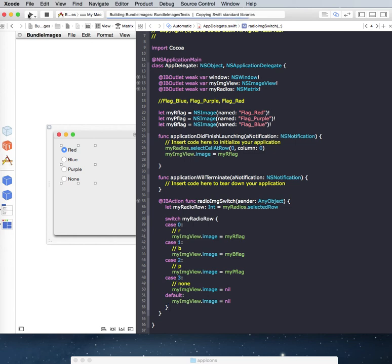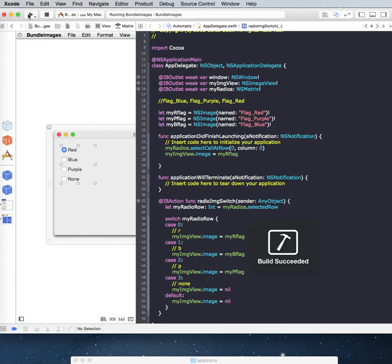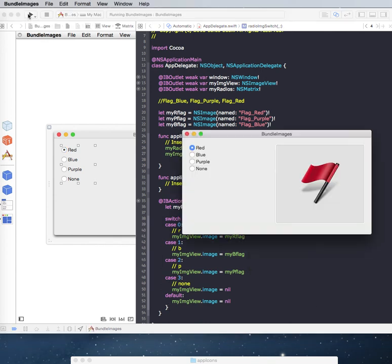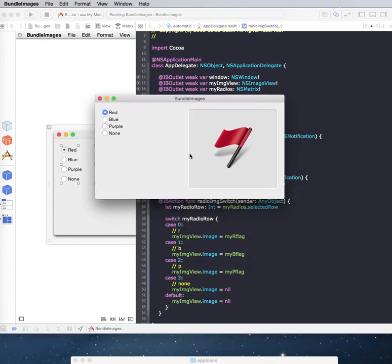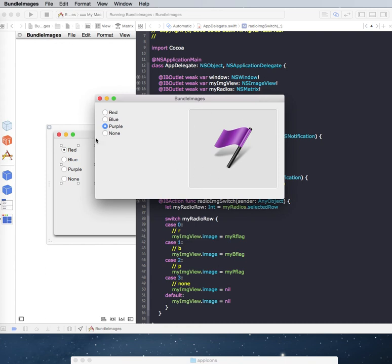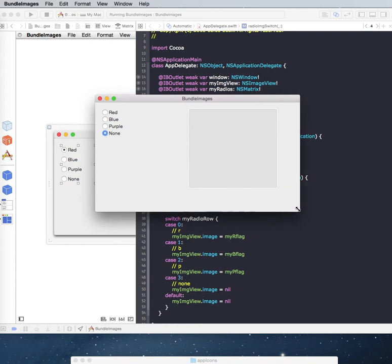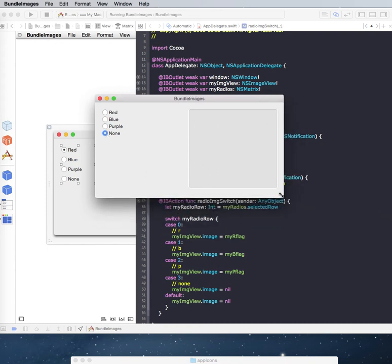And it is compiling now. And it should be launching in a second. And here it is. It has launched. And here is a red flag. And again, our blue flag. Our purple flag. And no image. So you can see that works pretty good.